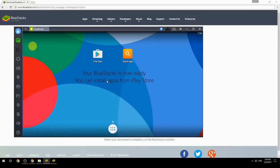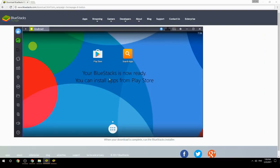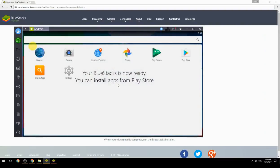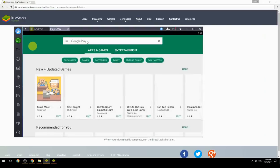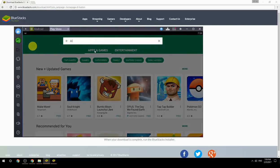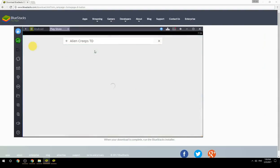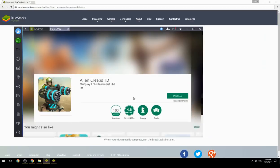Your BlueStacks is now ready and you can install apps from the Play Store. Search for your game name inside Google Play, click on the game icon, click the Install button, and once installation is finished, begin playing.